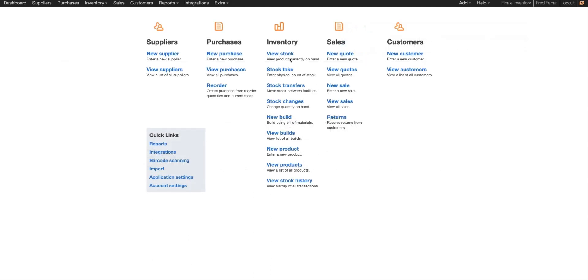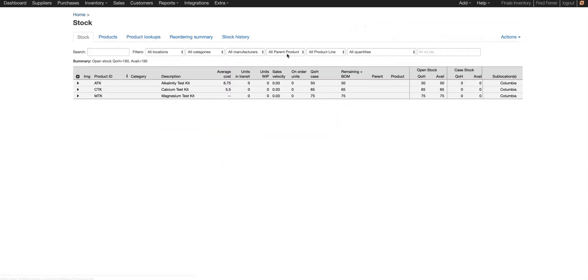So first, let's take a look at our stock. You see we have three products. We're going to move all of these three products. You can see these are the quantities that we have, and they're currently in sublocation Columbia.